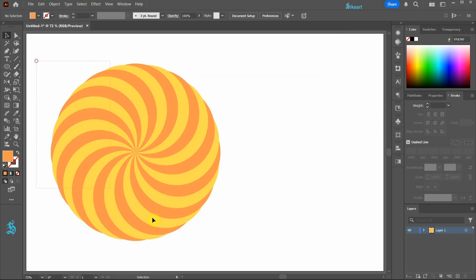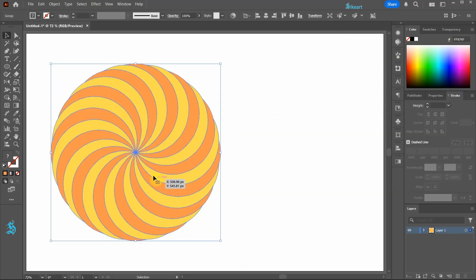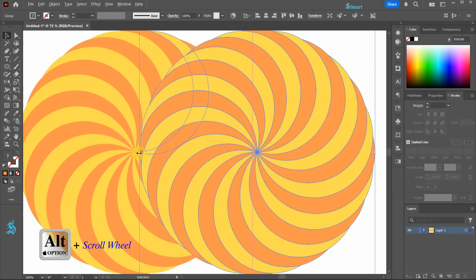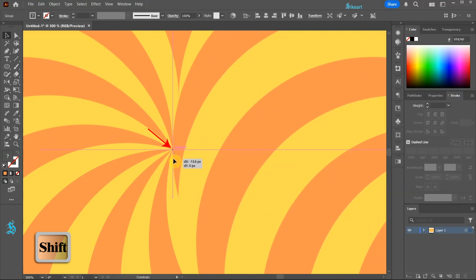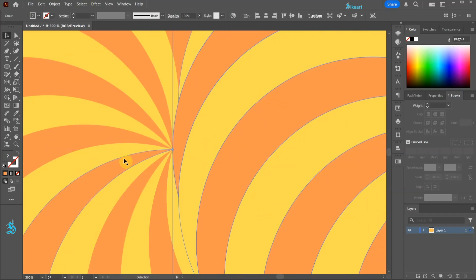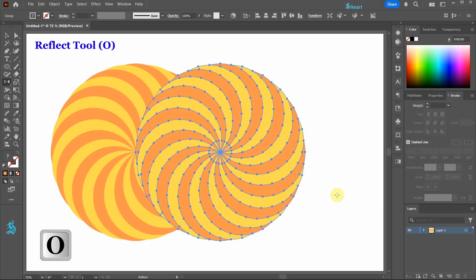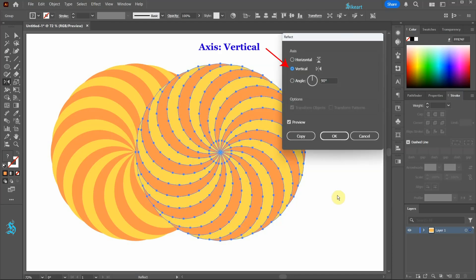Select everything and group it together. Next create a copy, zoom in and align it with the center of the original shape. With the copied shape still selected press the letter O for the reflect tool. Hit enter and set the axis to vertical. Click OK.